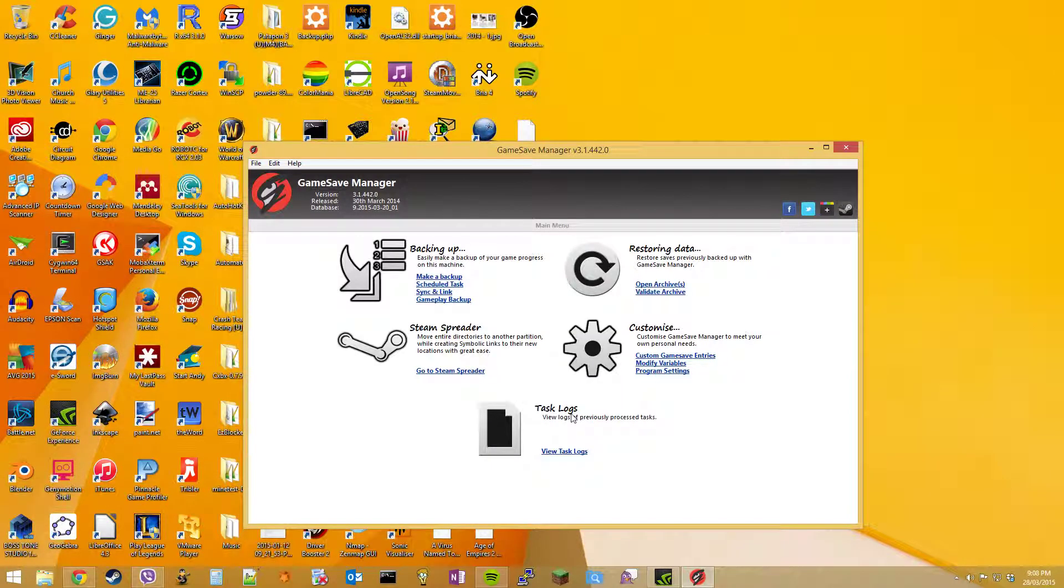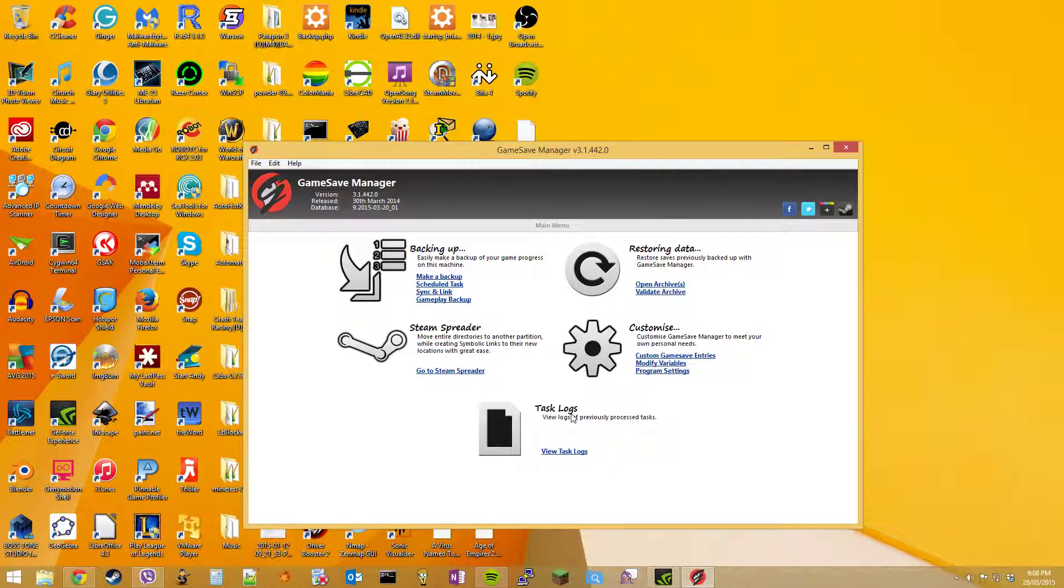Hey YouTube, Technochicken here with a tutorial on how to backup game saves and how to move Steam and Origin games to another hard drive.